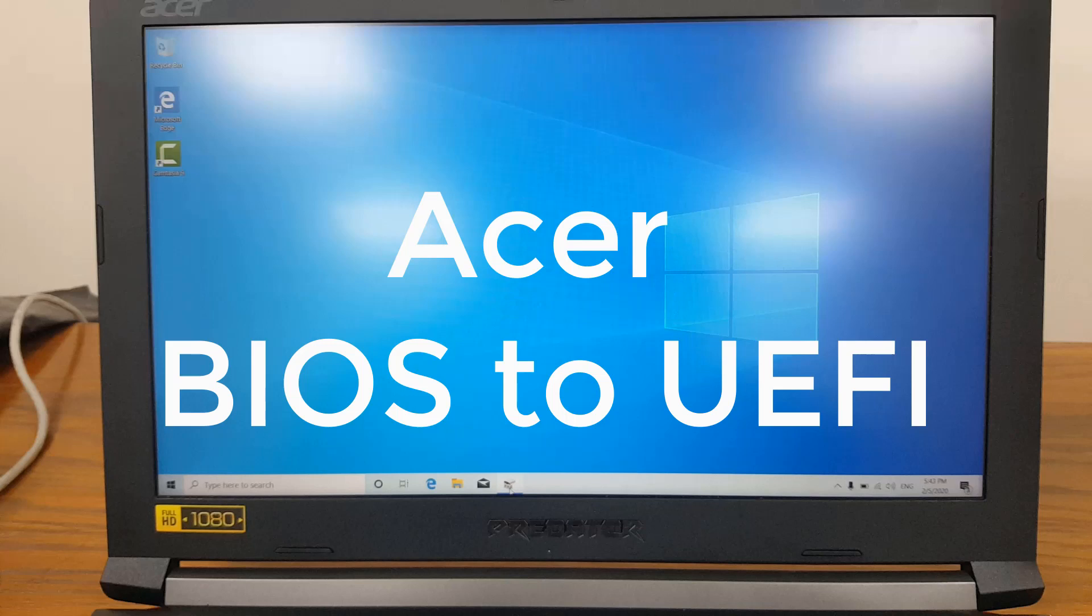Hello and welcome to ITM. In this video I'm going to show you how to convert your Windows from legacy BIOS to UEFI on a Predator laptop. So let's get started.